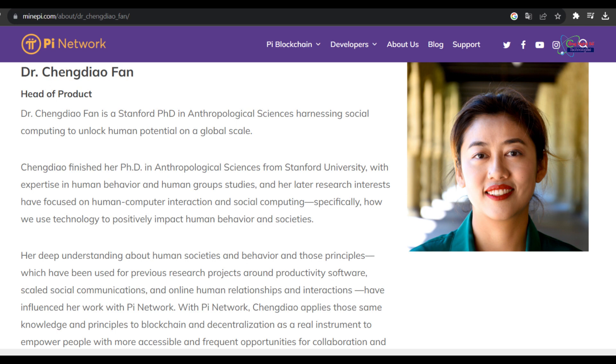Economic stability and global financial crises can influence the adoption of cryptocurrencies. If there are concerns about traditional financial systems, people may turn to cryptocurrencies like Pi Network as an alternative.